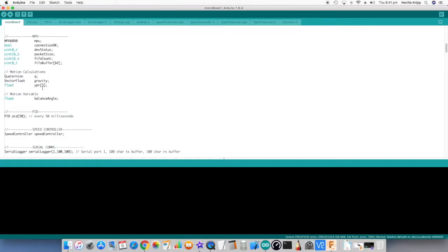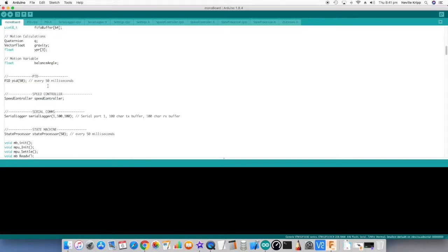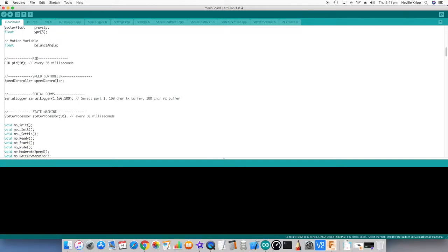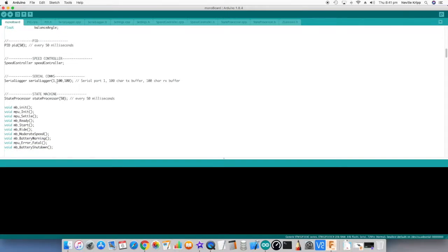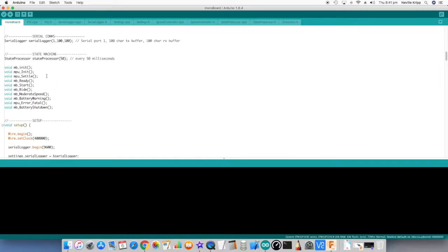MPU variables. The PID class is instantiated. The speed controller class instantiated. Serial logger is instantiated. And the state processor as well.